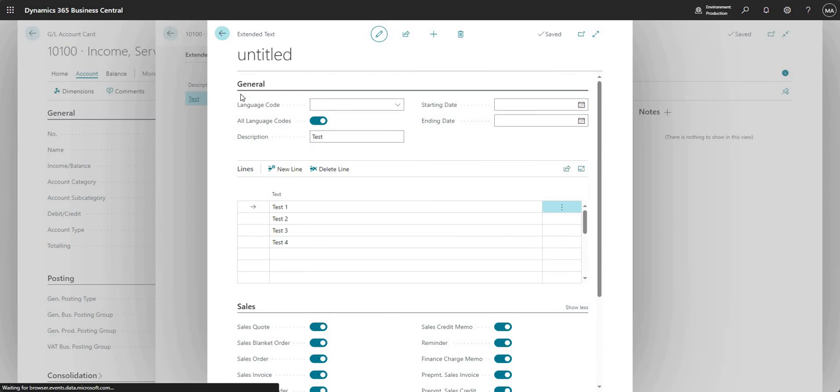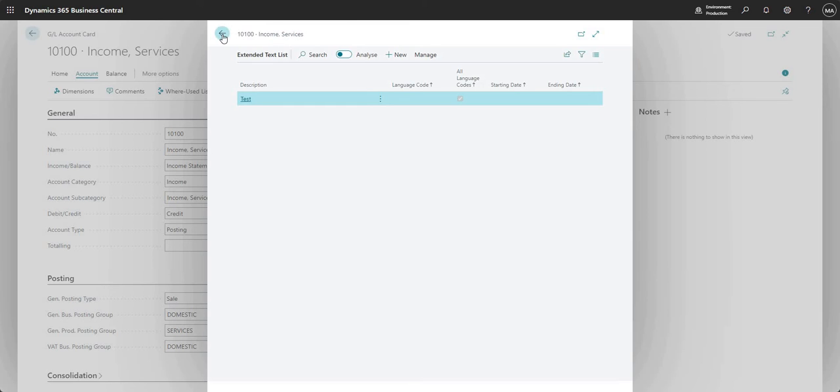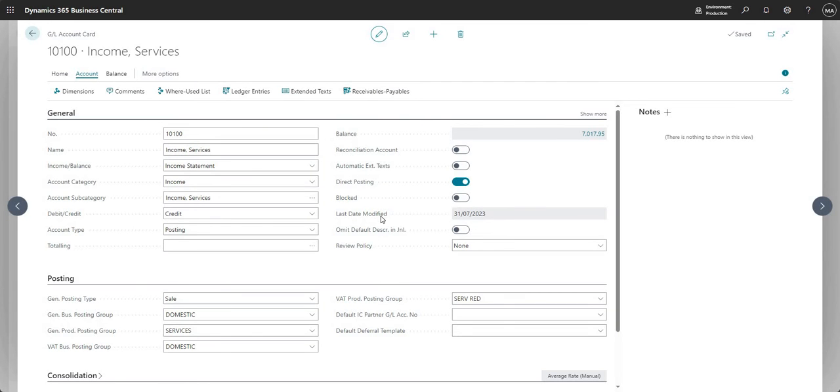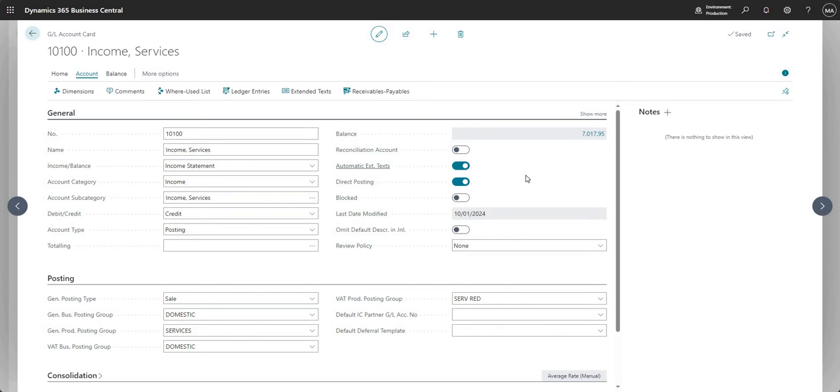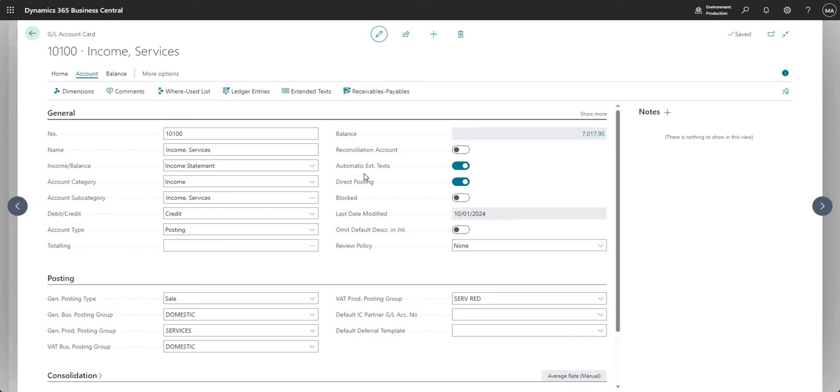So I've set up that extended text record against my GL account 10100 for income services. And just before I go ahead and pop that onto a document, we do have a field here on the GL account card, which is where I am now called automatic extended text. If marked as yes, probably self-explanatory, but it basically pulls through the extended text to the target document or journal when you're using this particular GL account card. If you don't want that to happen, just uncheck automatic extended text here. So I'm going to mark that as yes for now and we'll see how that works. But there is a way to pull through extended text on the document or journal line itself if we need that to happen. I'll show you that later as well.